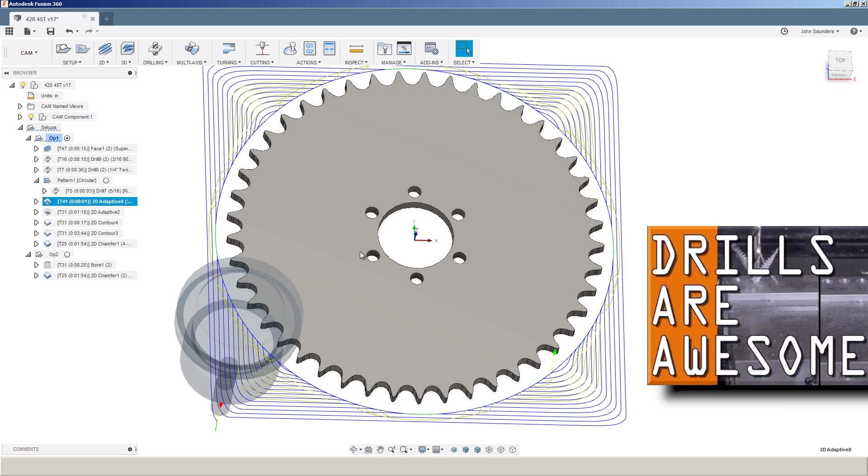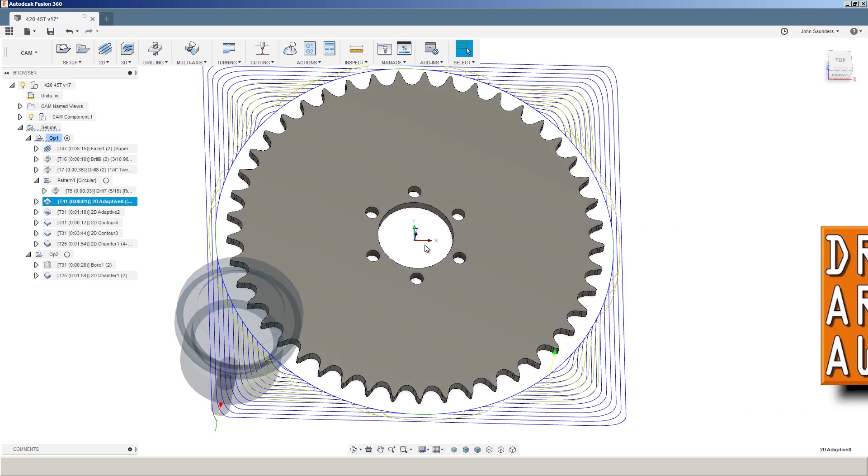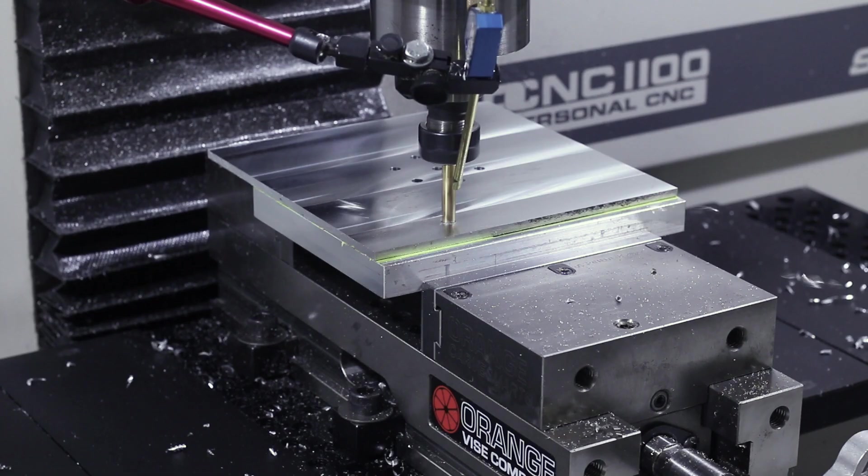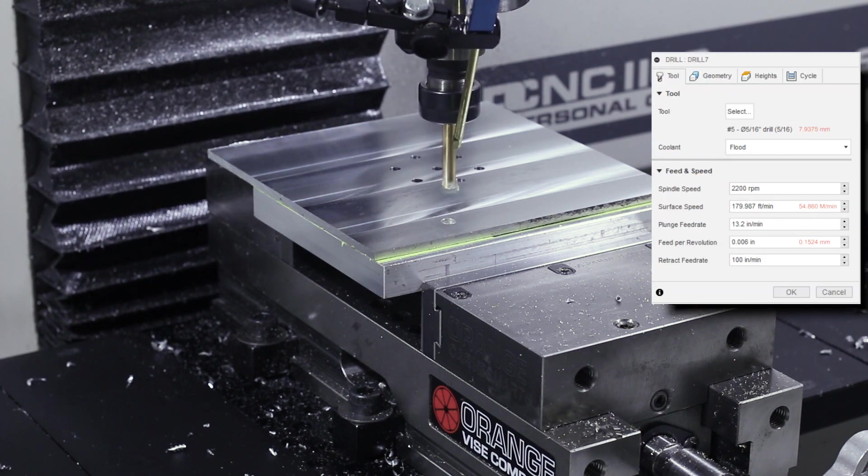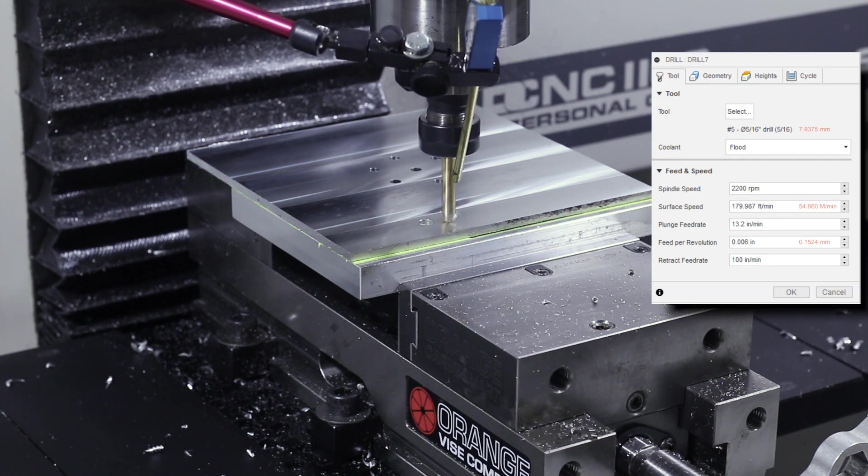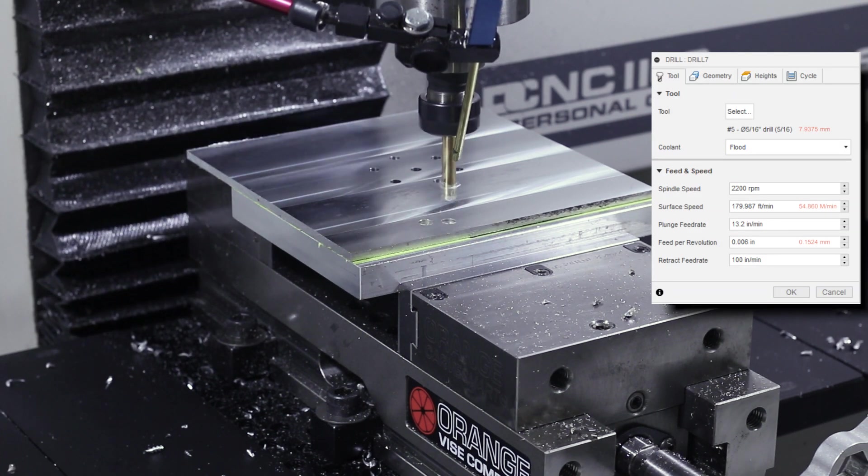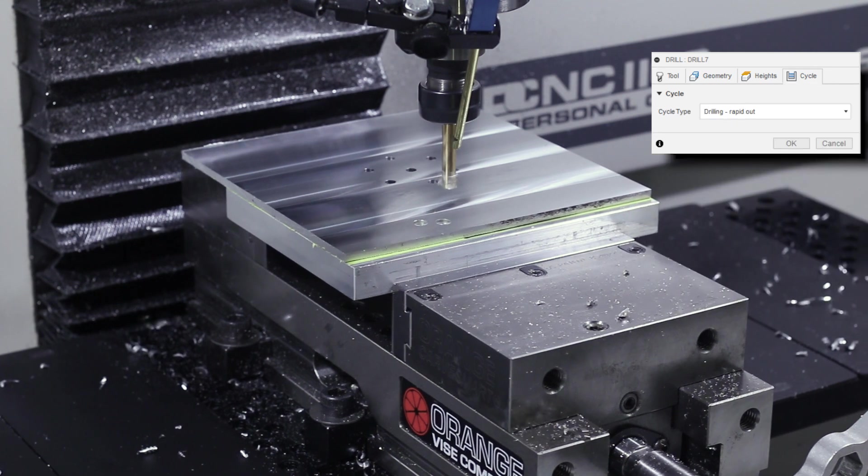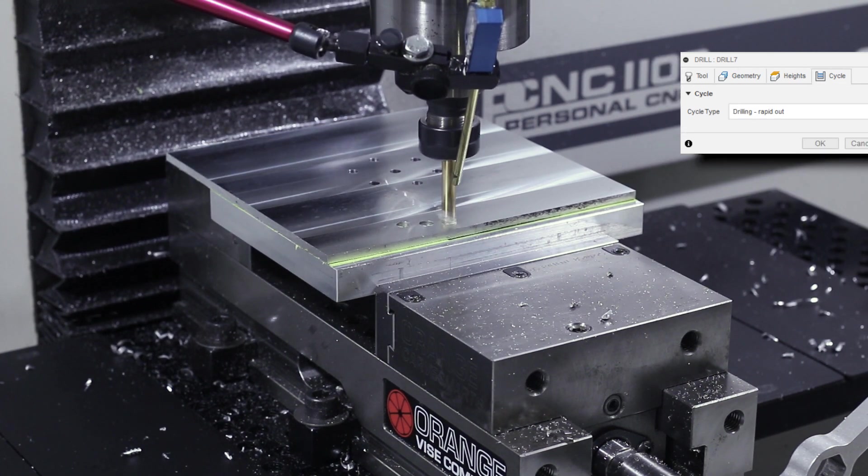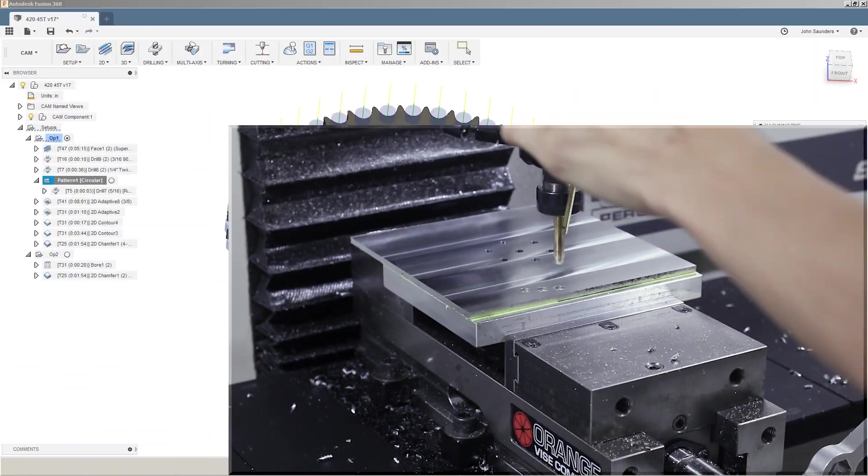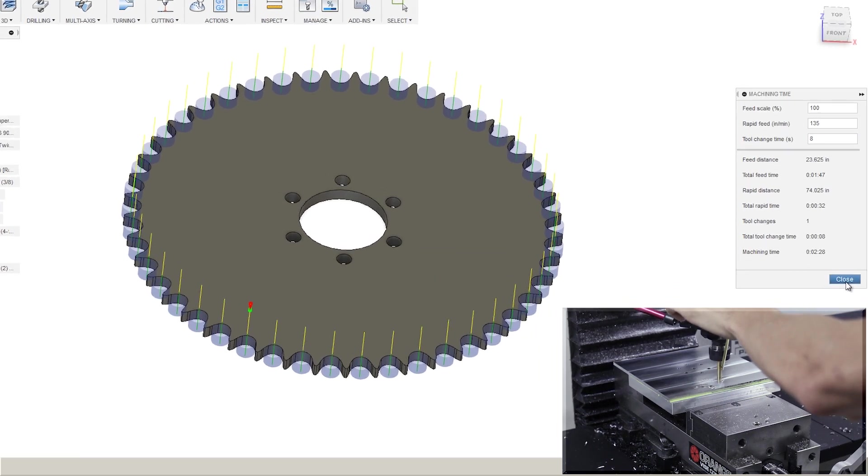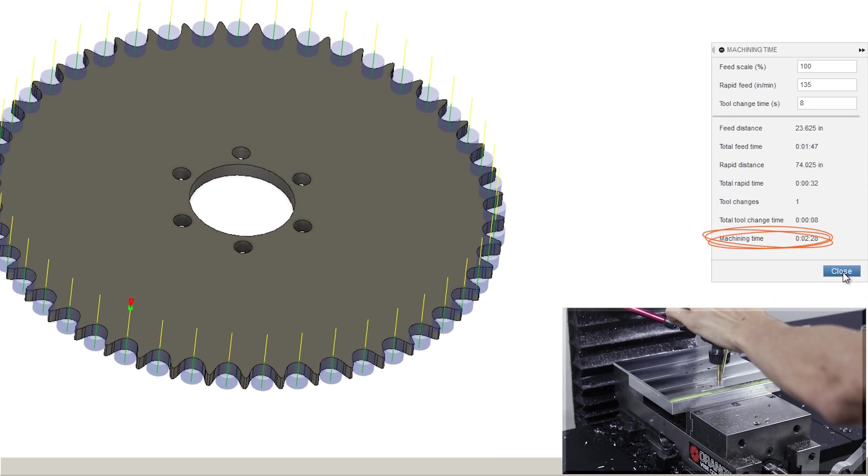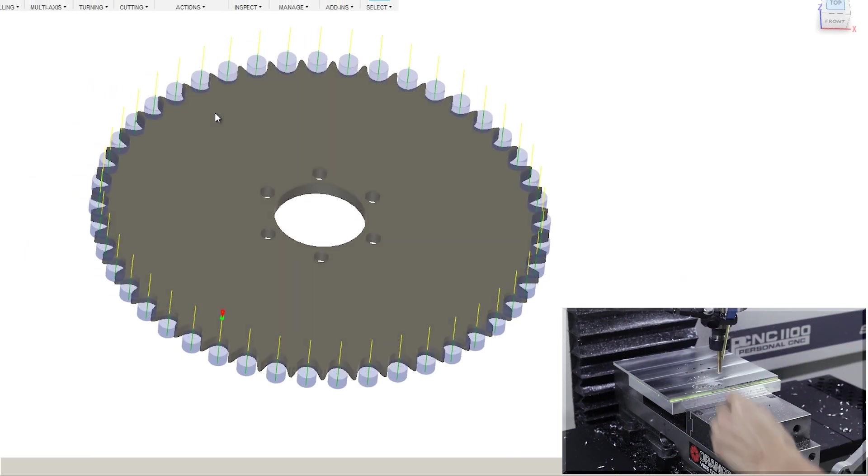Drills are a phenomenal way to remove material. They tend to be inexpensive, they tend to be very reliable, and you can actually push them pretty hard. In this case we're using a 5/16 inch twist drill, 180 surface feet per minute, 6 thou feed per rev, straight through, no pecking. We're able to rough all of those sprocket teeth out in just under two and a half minutes.